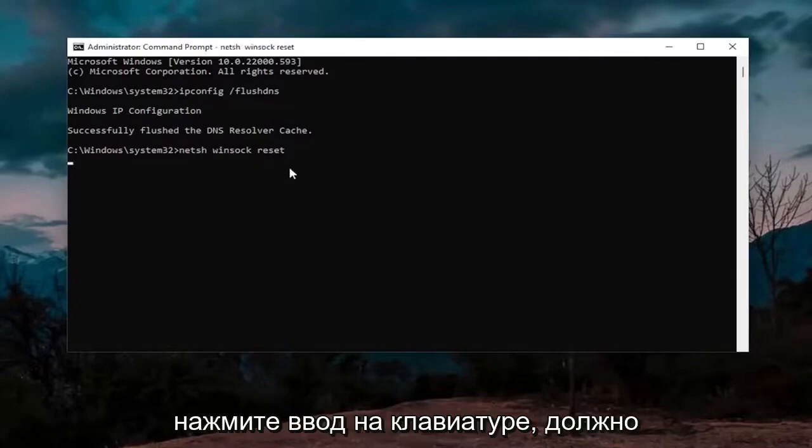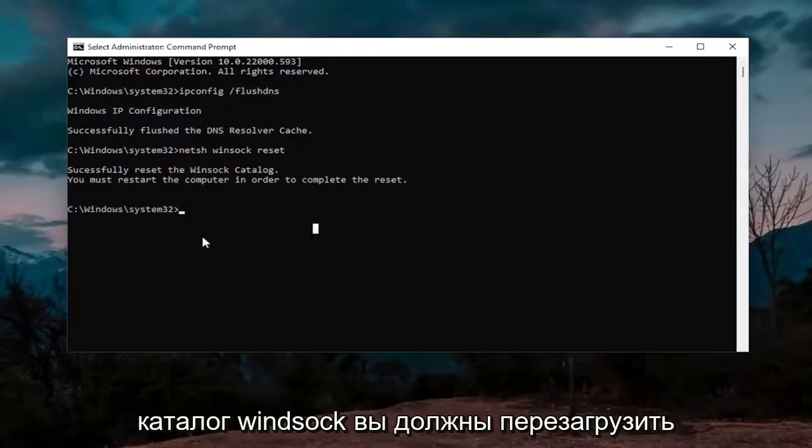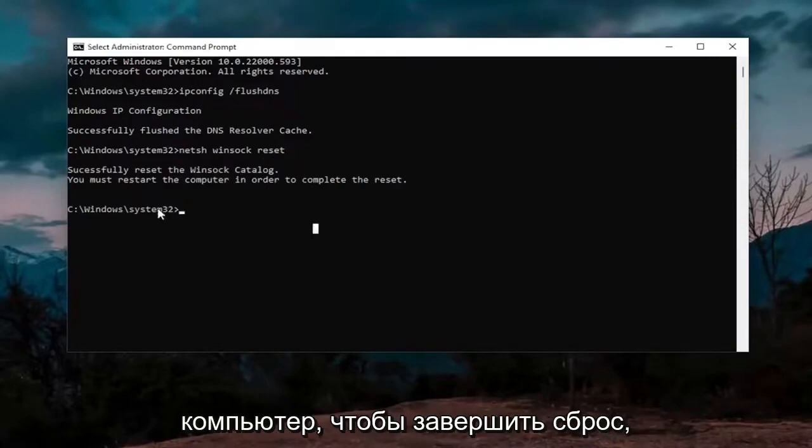Hit enter on the keyboard, should come back with successfully reset the Winsock catalog. You must restart the computer in order to complete the reset.